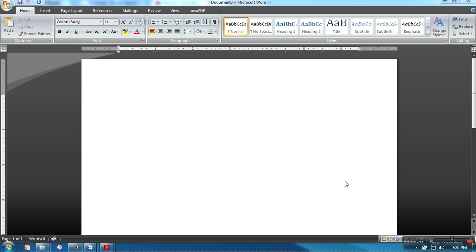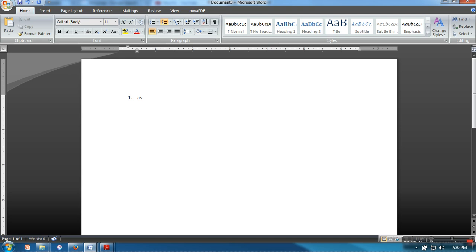Hello everyone, in this video I'm going to show you how to change sequence numbers in a list in MS Word. Sometimes you want to change the usual sequence numbers. Let's say I have a list and I want to change these numbers.